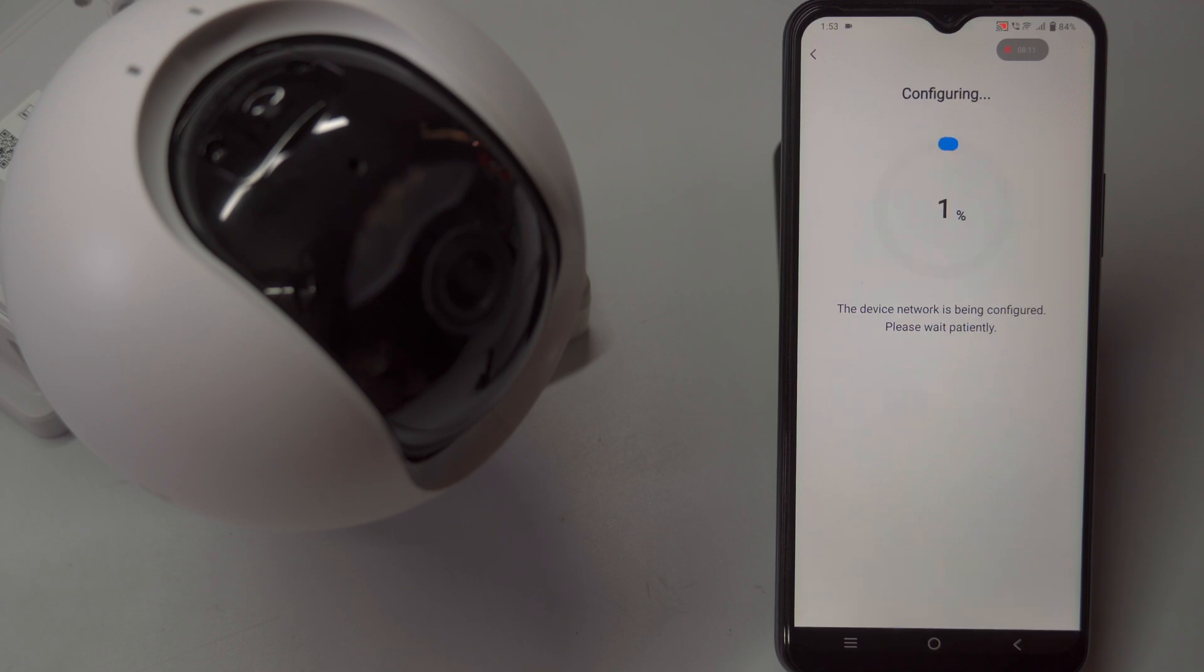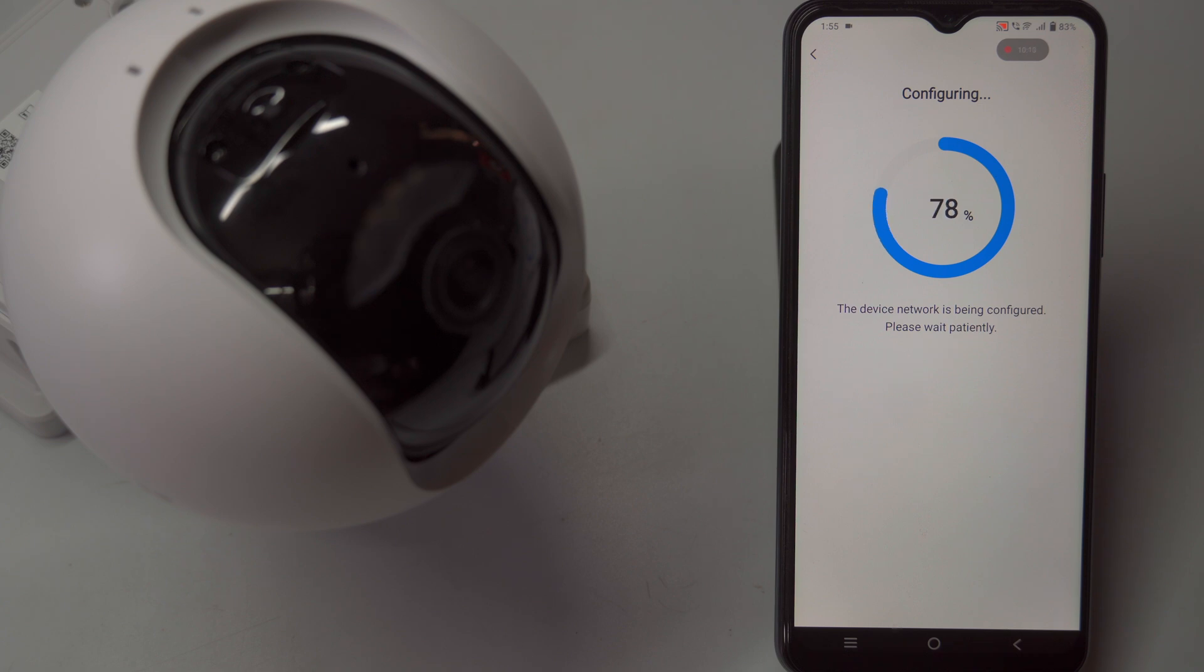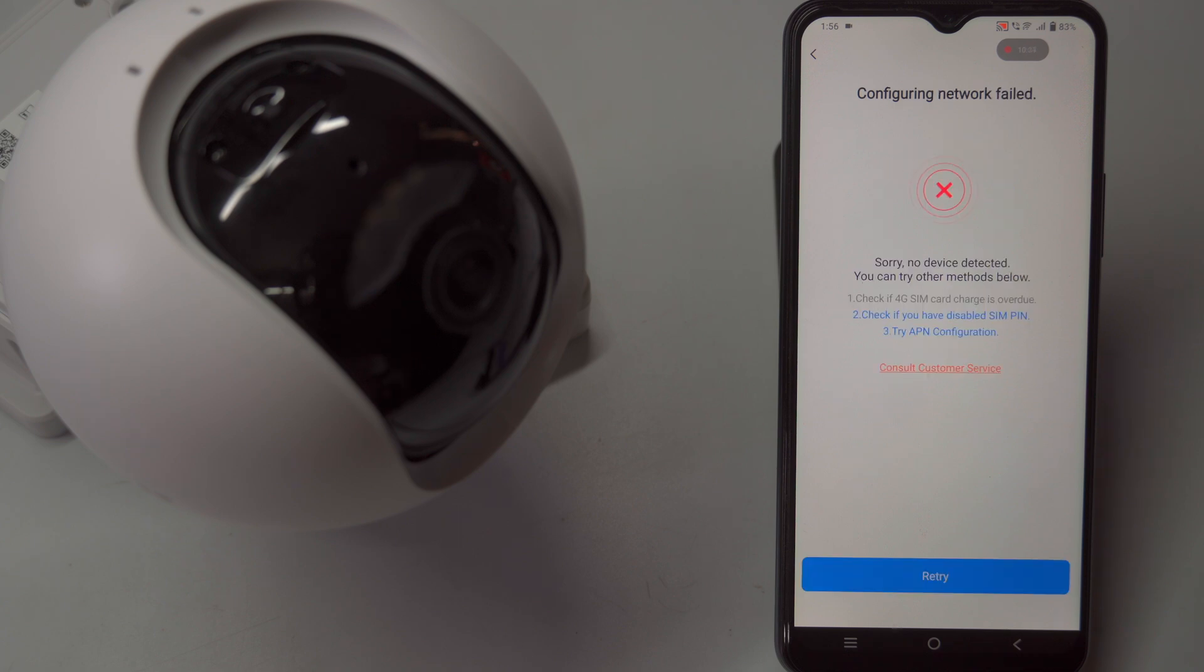Once scanned, the app will guide you through the next steps, such as confirming the camera is powered on, the SIM pin is unblocked, and connecting the camera to the 4G network.